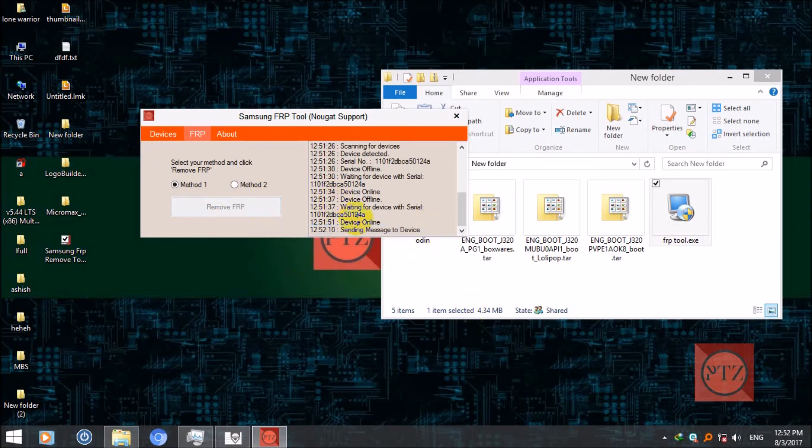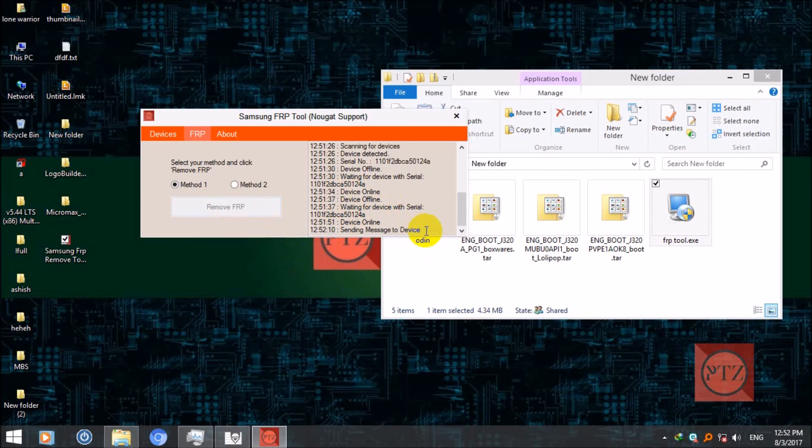After some seconds when the tool is done it will say that FRP is done, FRP is gone, and then your device will reboot. Just wait some seconds.